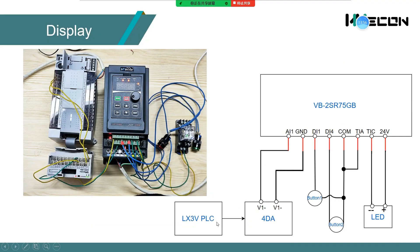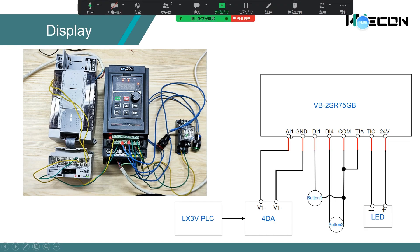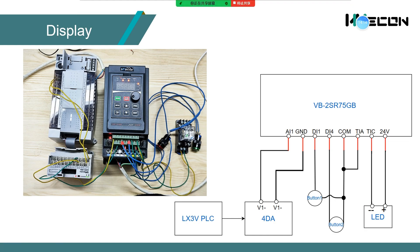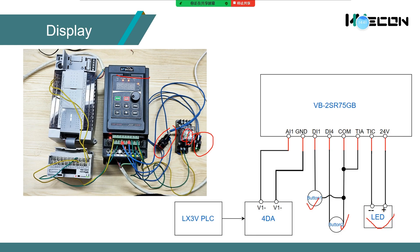I use XD SUNV PLC and 4DA to provide the analog to AI1. This is our VB series inverter. The left button is button 1. The right button is button 2.